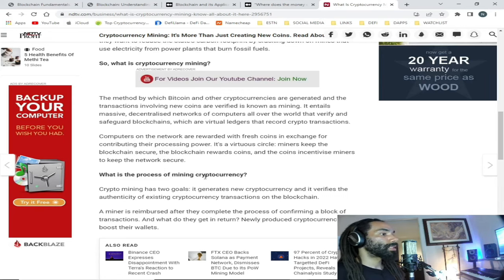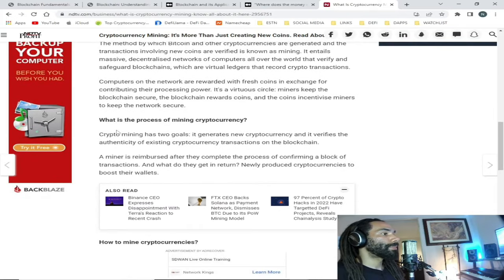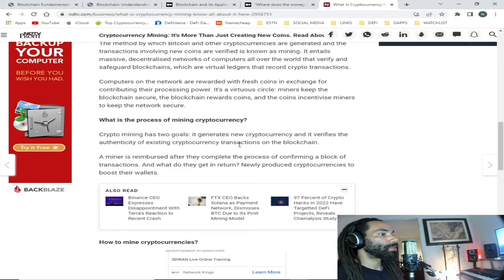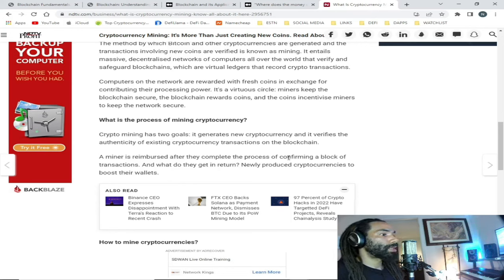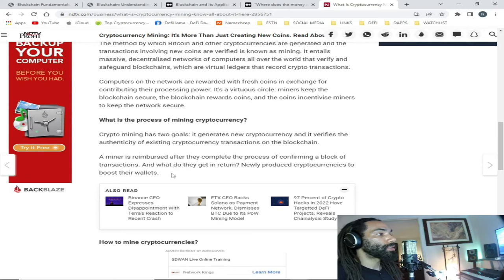What is the process of mining cryptocurrency? Crypto mining has two goals: it generates new cryptocurrency, and it verifies the authenticity of existing cryptocurrency transactions on the blockchain. A miner is reimbursed after they complete the process of confirming a block of transactions — what do they get in return? Newly produced cryptocurrencies to boost their wallets.